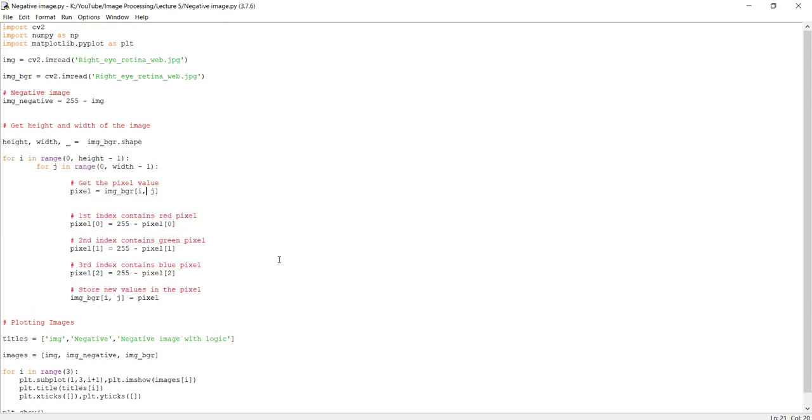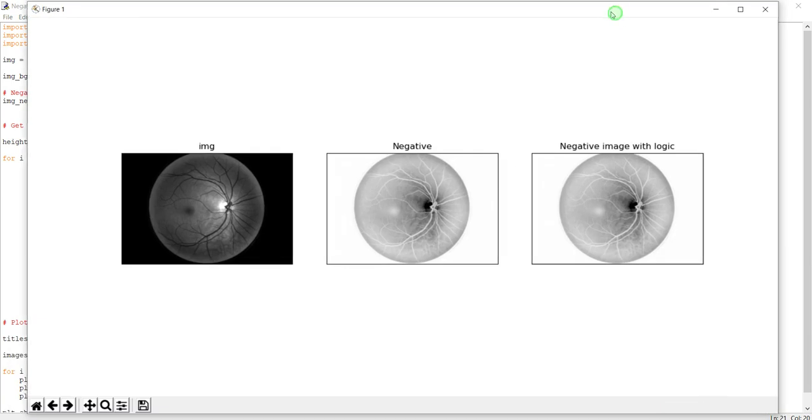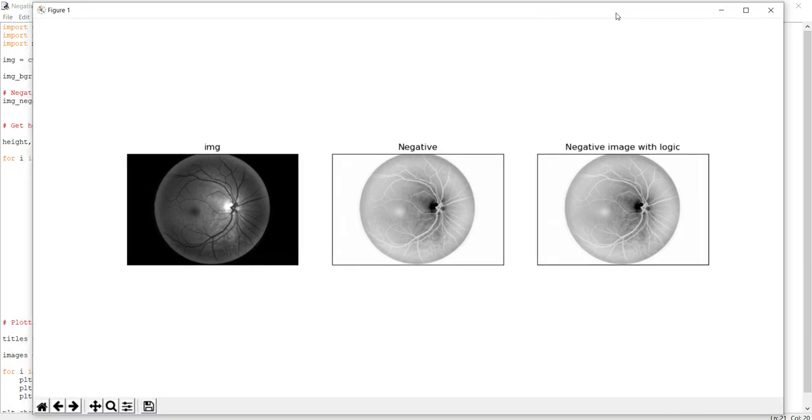I'll put this code in the description below. That's it for negative transformation. That's it for the video. If you have any doubt, please mention it in the comment section. Please like, share, and subscribe to my channel for more image processing videos. Thank you.